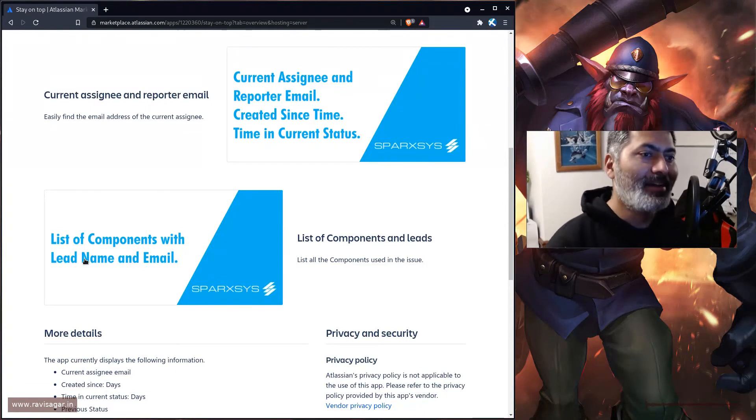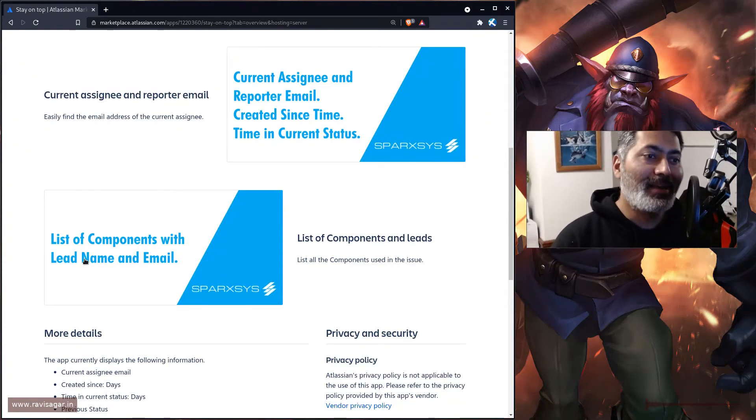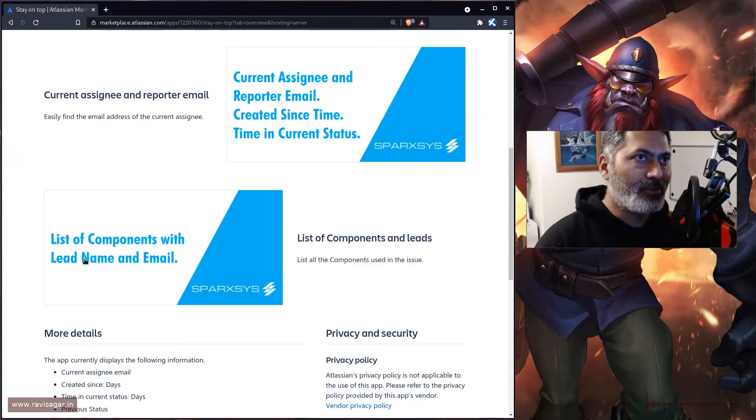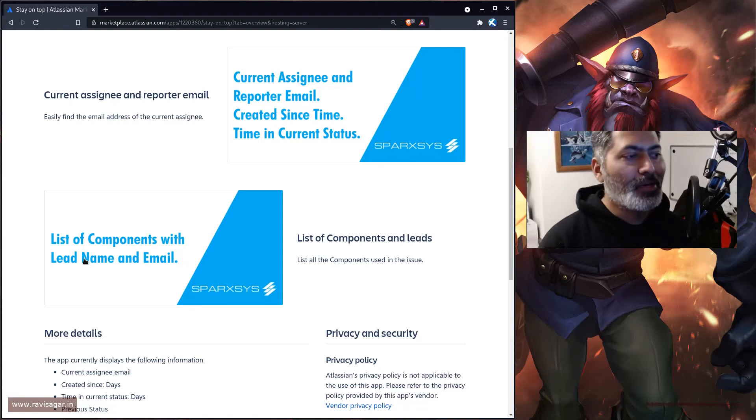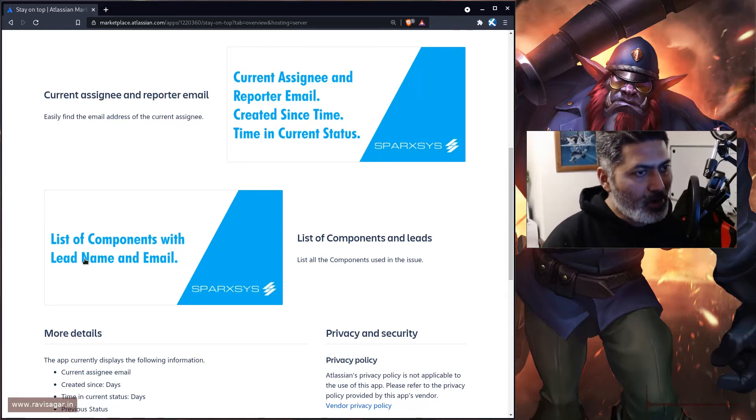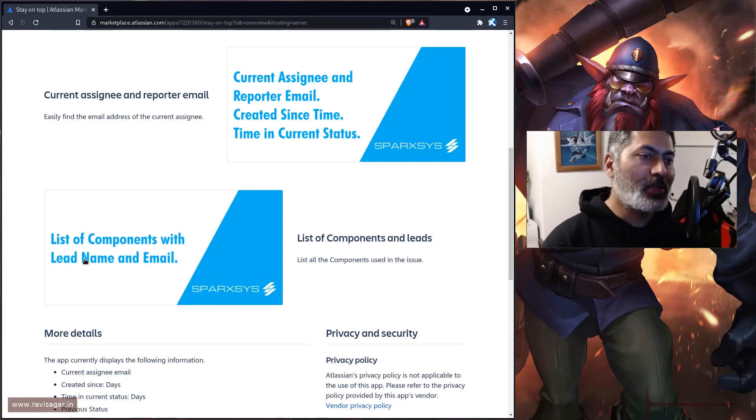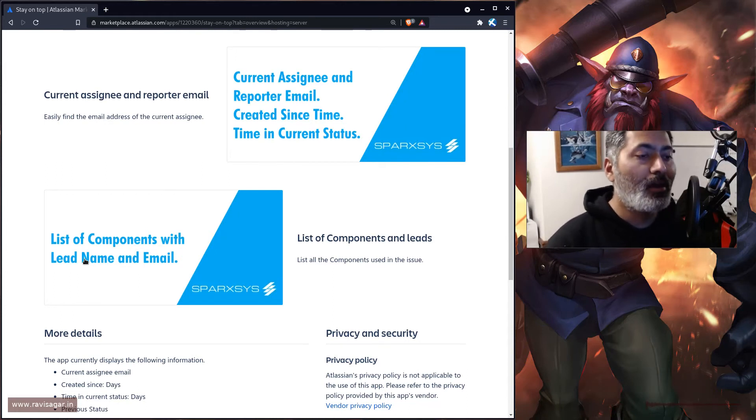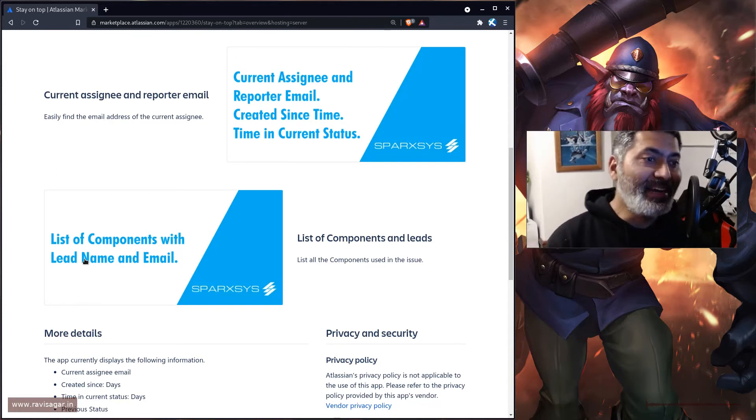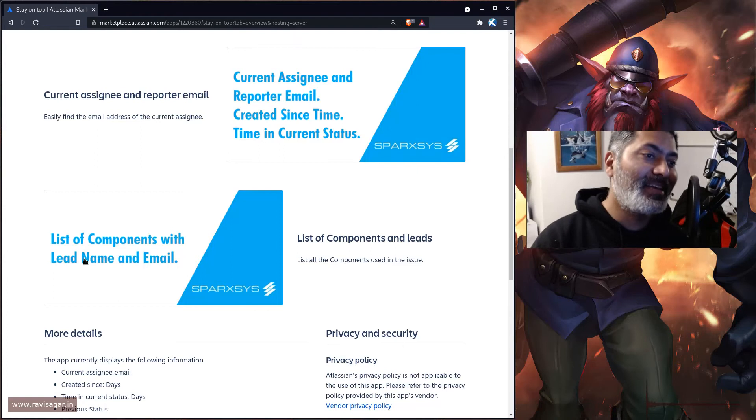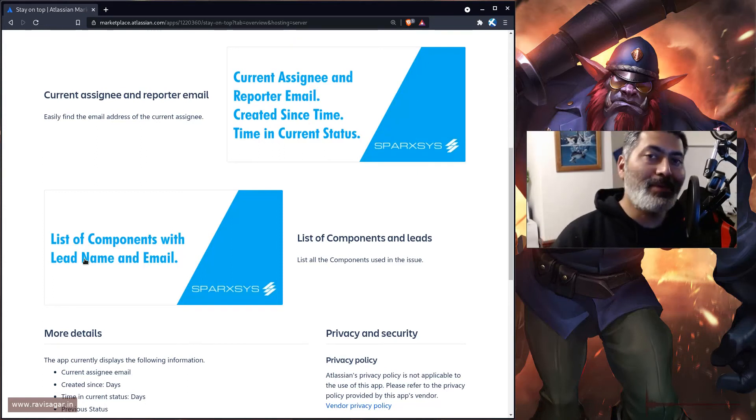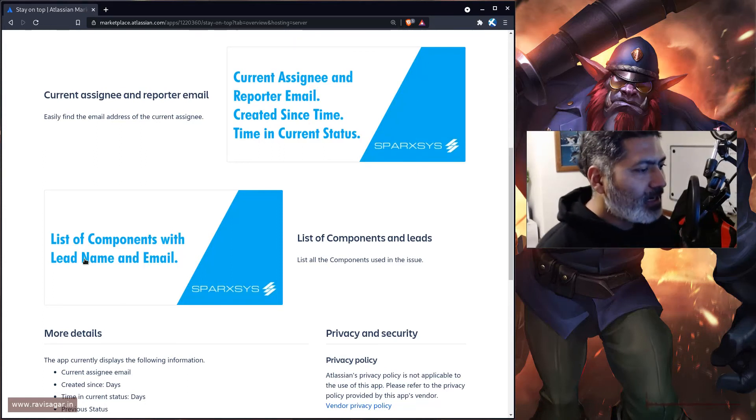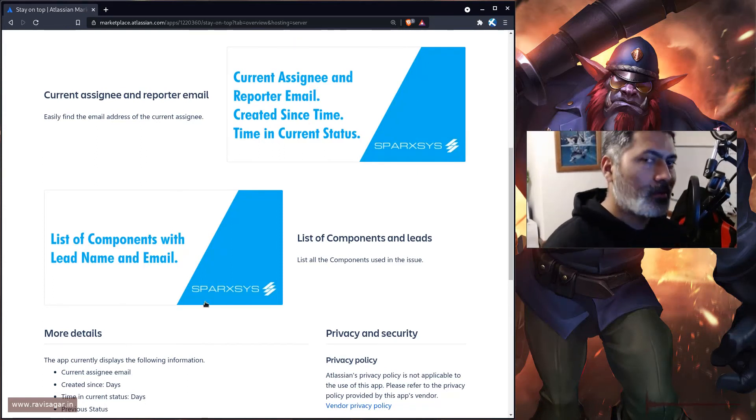At the same time in Jira, if you're using components, components can have component leads who usually have their email address. This app will fetch all the components, which you can already see on the issue, but it will fetch the component lead and their email address.